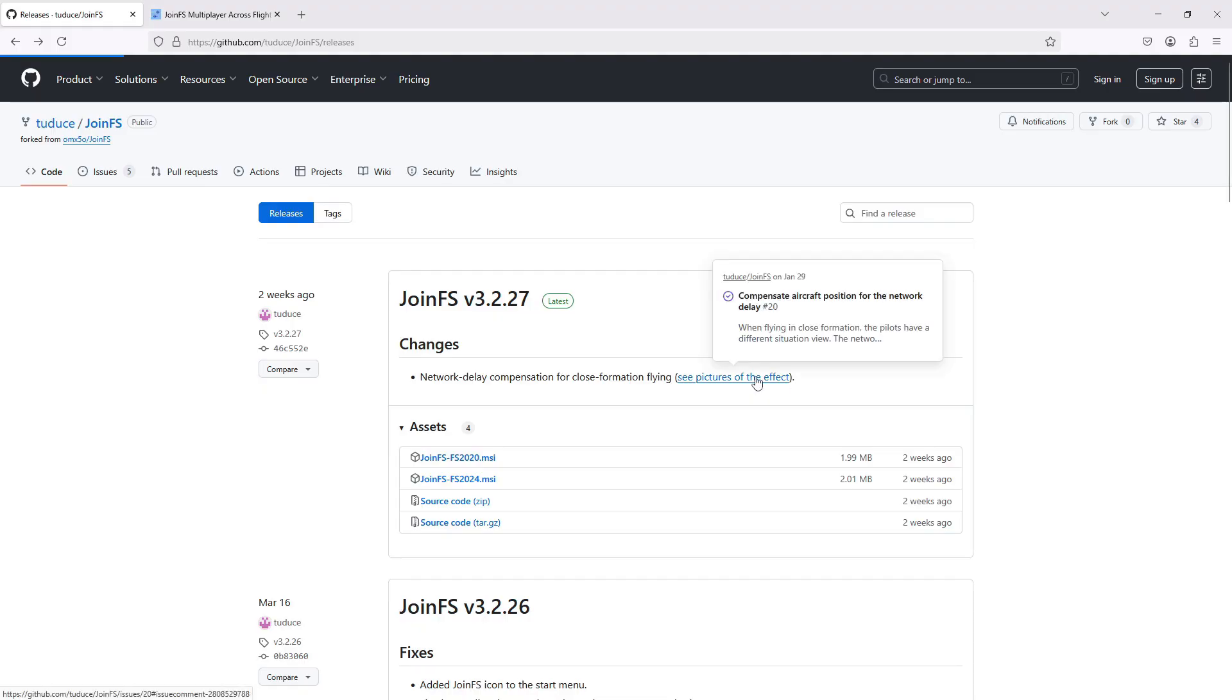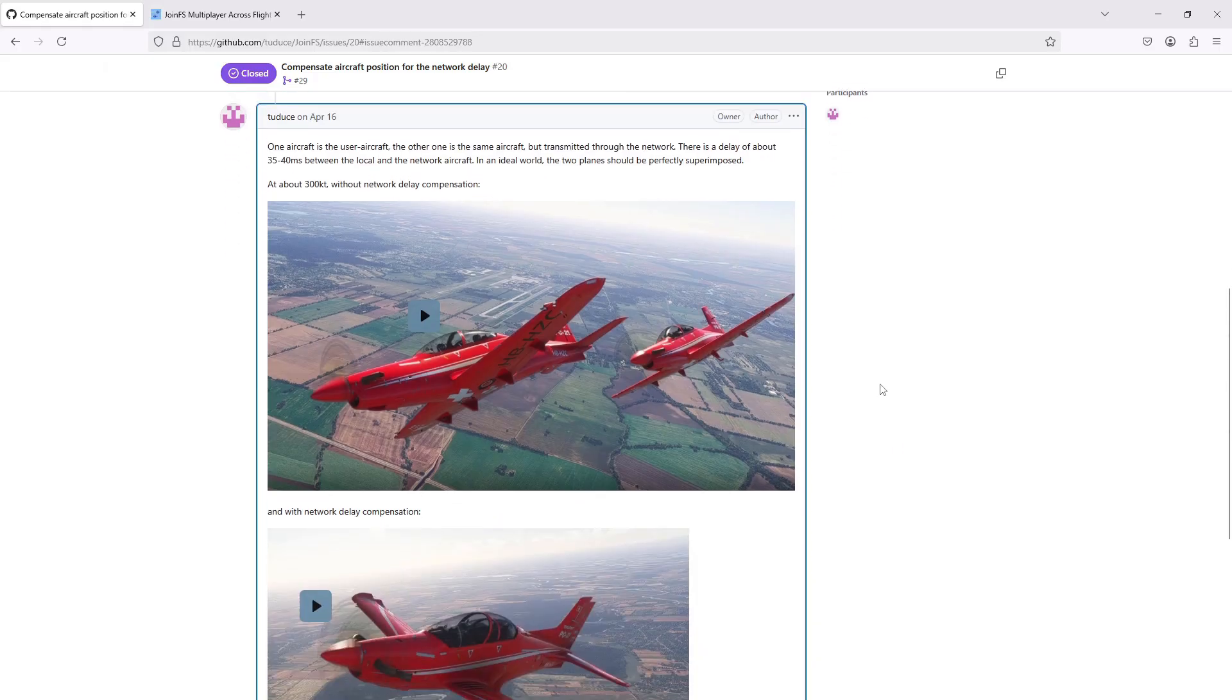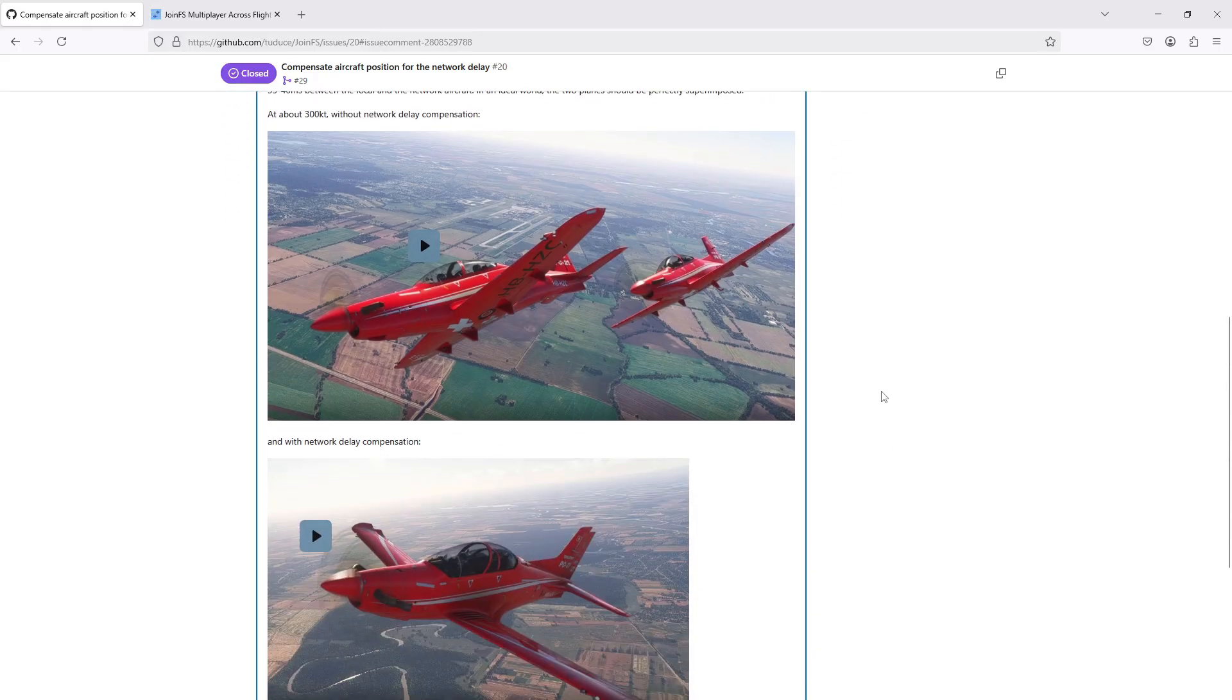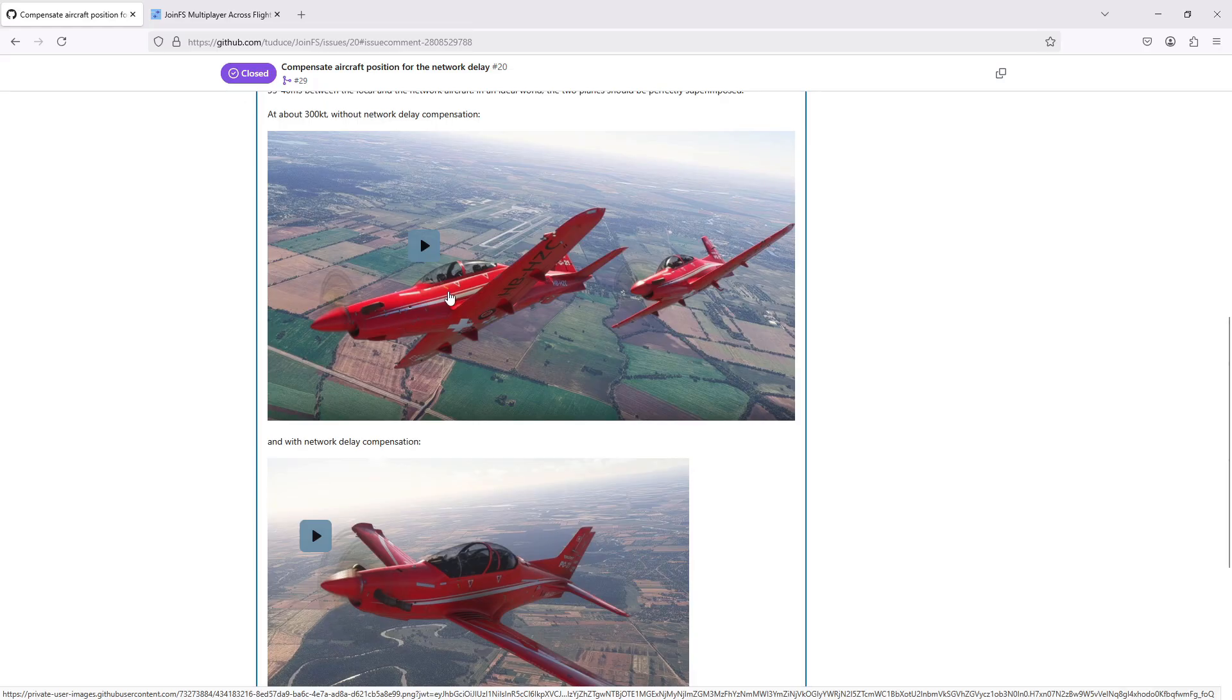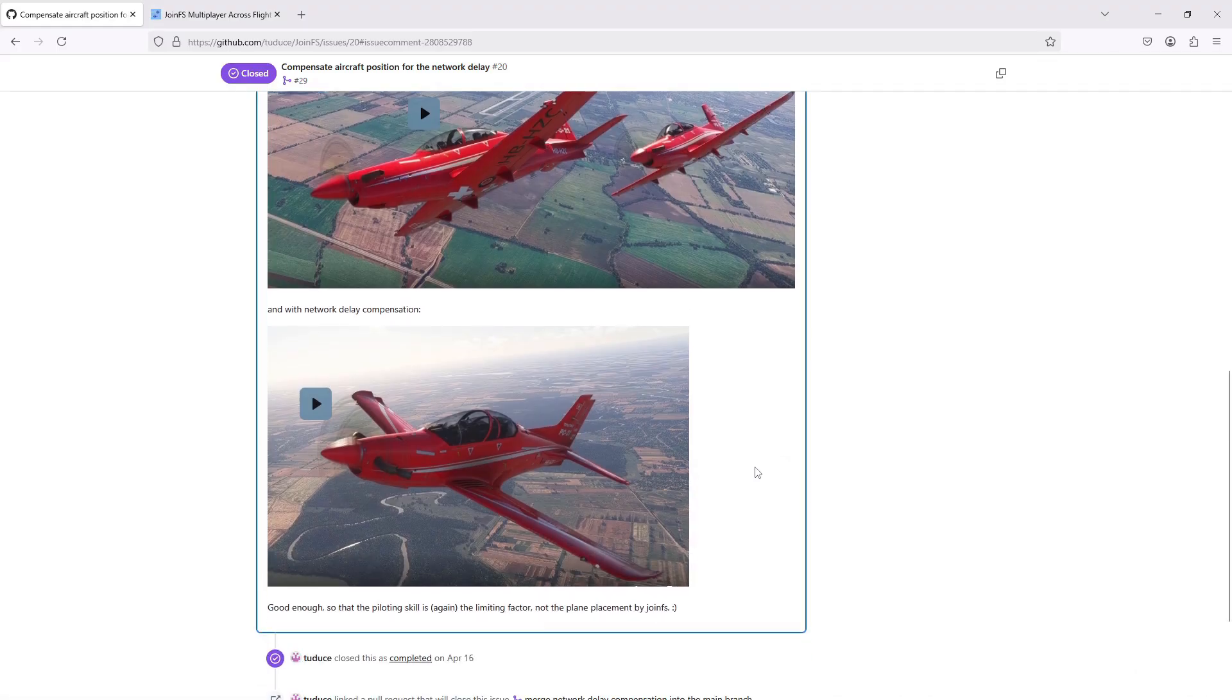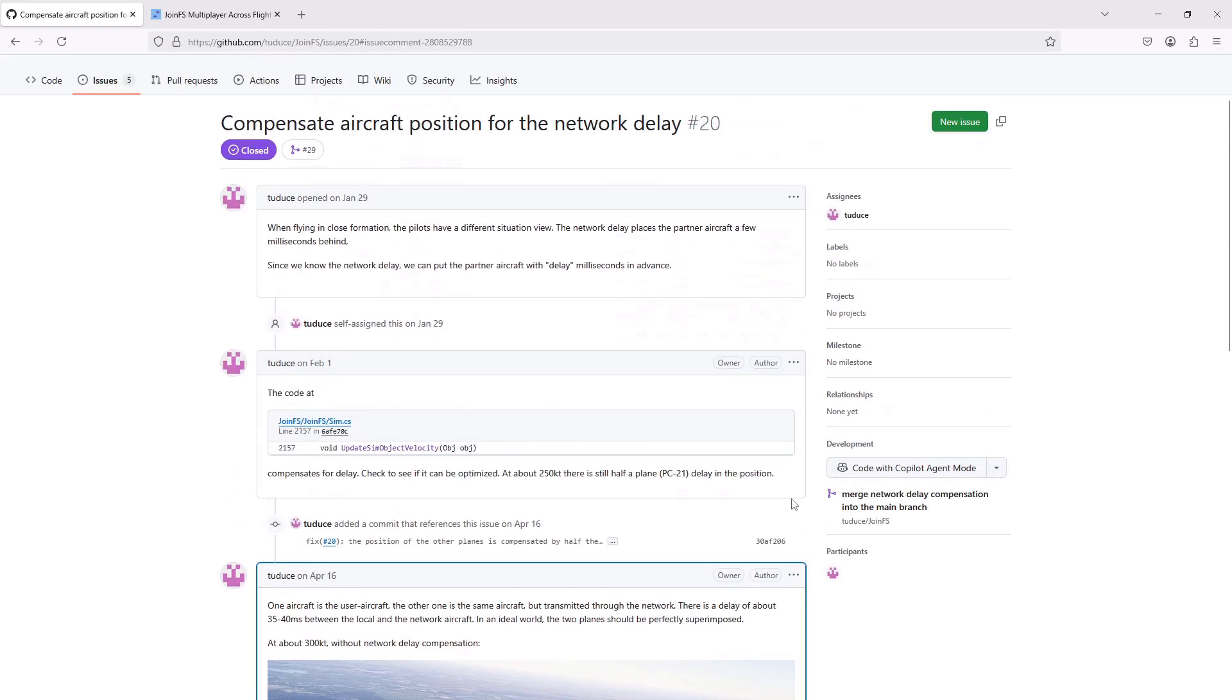He's put a picture here of the effect that it has. So without the compensation, the same aircraft, once the data has gone through the network, is seen in a different position, with the predictive mathematical solution much, much closer. So that's very exciting.